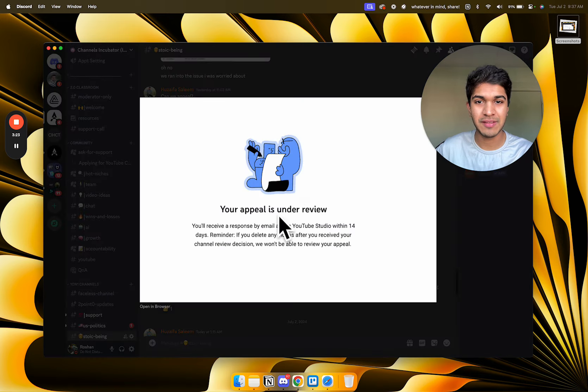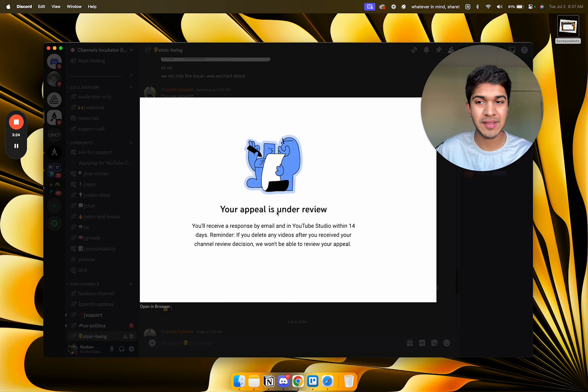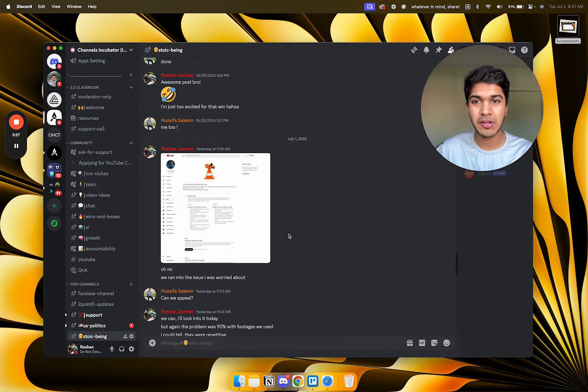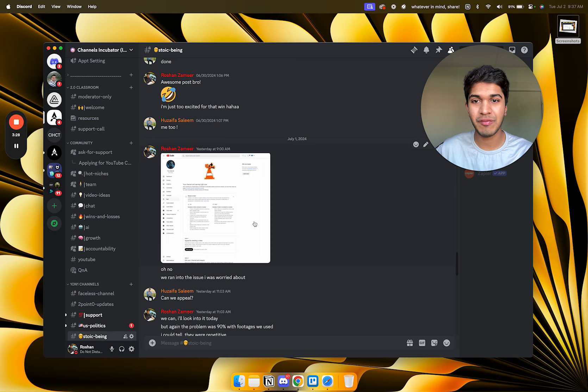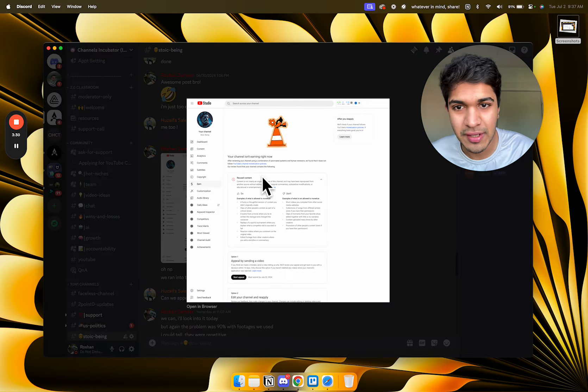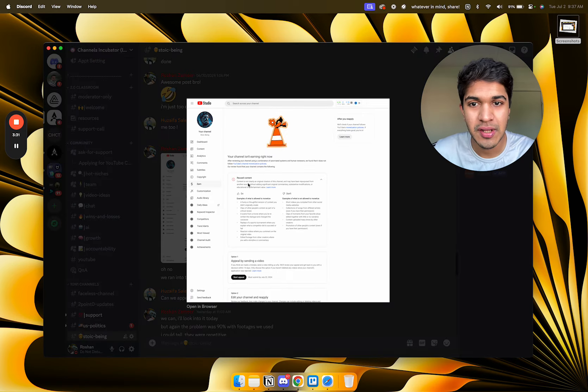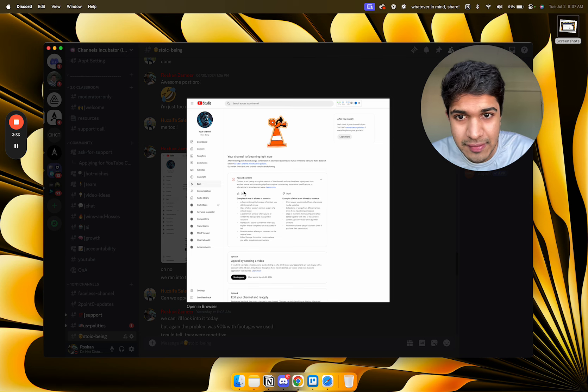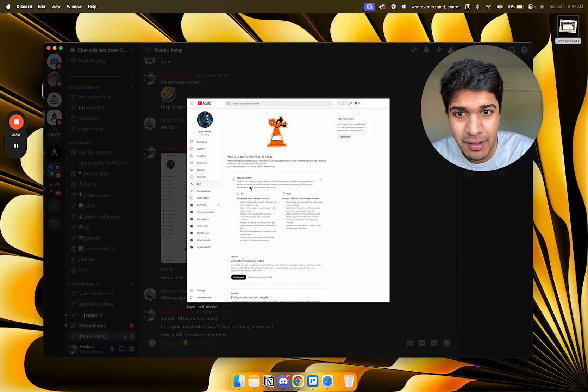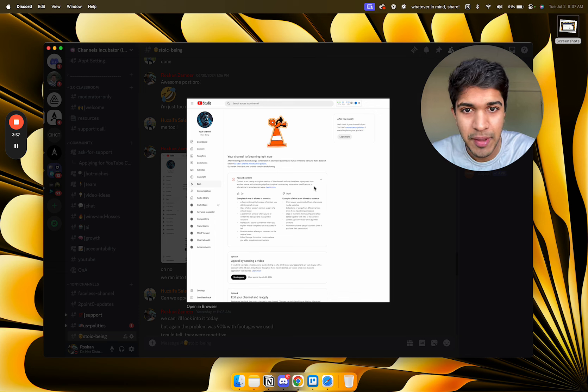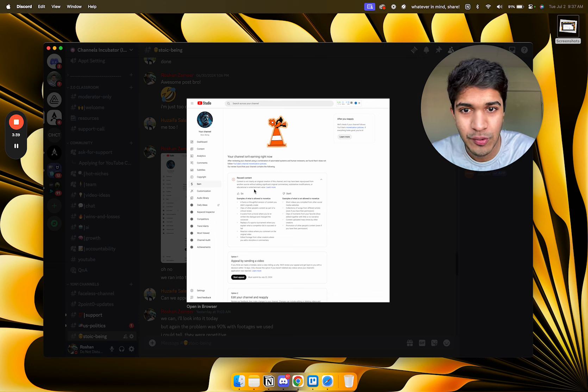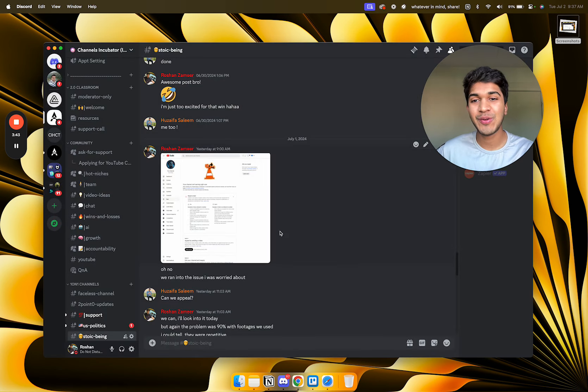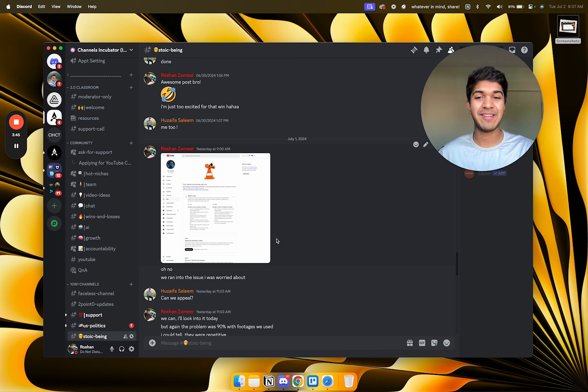This is after submitting the appeal video to YouTube. Our channel was hit with this. I took a screenshot. It said reused content: content is clearly not an original creation of this channel and may have been repurposed from another channel.